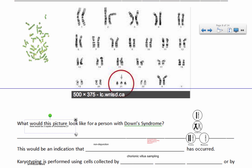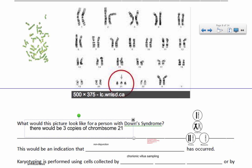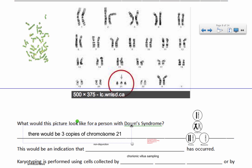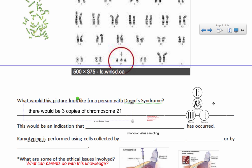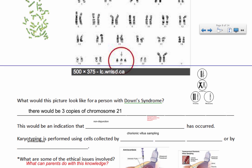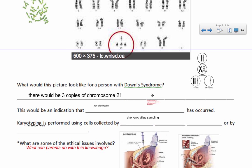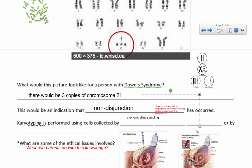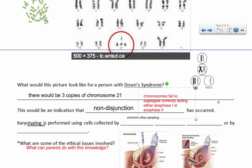Three copies of chromosome 21 is what characterizes Down syndrome. Down syndrome is called trisomy 21, which just means three copies of chromosome 21. Something went wrong during division in either anaphase one or anaphase two, where chromosomes were supposed to separate out. The homologous chromosomes were supposed to separate, but three went to one side and you only had one on the other - that's trisomy. This is called non-disjunction, when chromosomes fail to segregate properly during anaphase one or anaphase two.